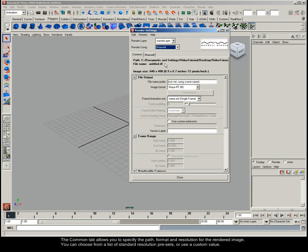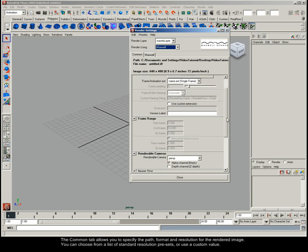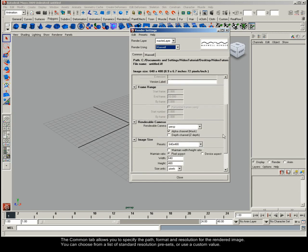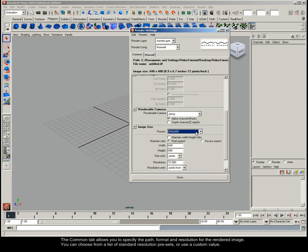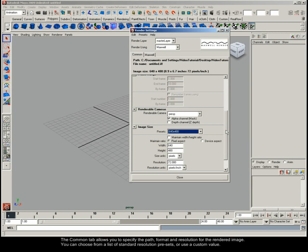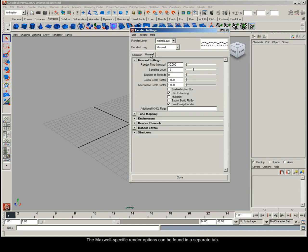The Common tab allows you to specify the path, format and resolution for the rendered image. You can choose from a list of standard resolution presets or use a custom value. The Maxwell-specific render options can be found in a separate tab.